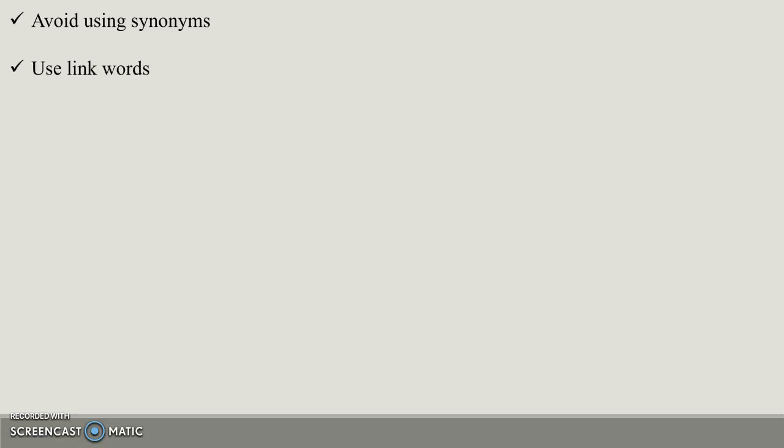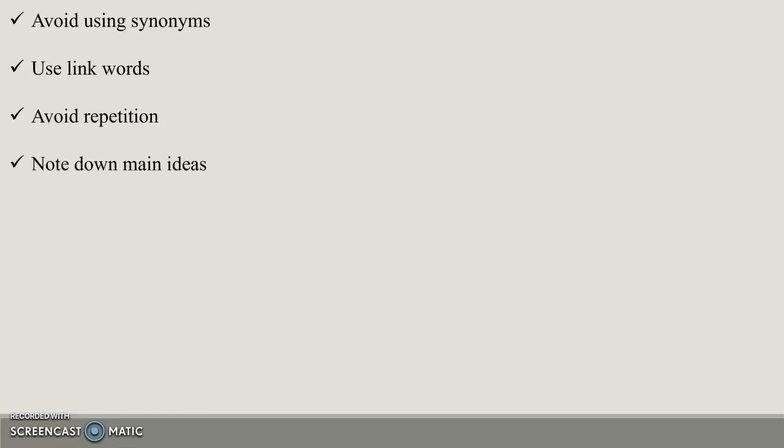Use linking words—thus, however, moreover, hence, but, in addition to. Note down main ideas. In case if you think you don't understand how to start the precis in the exam, then read and note down the main important points. Then you can know what is important and what is not.